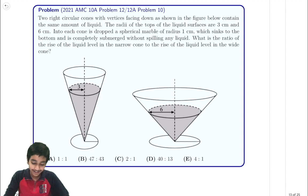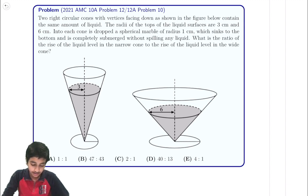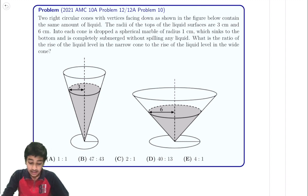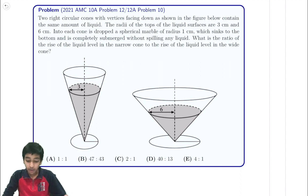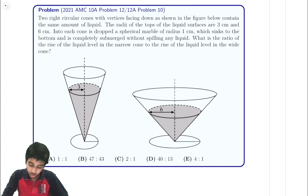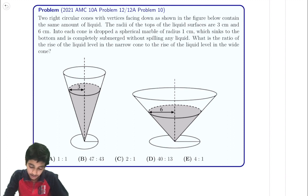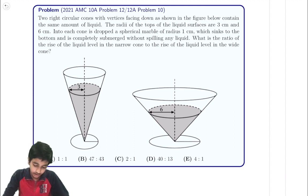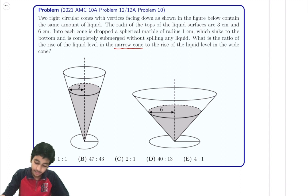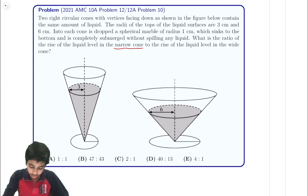Two right circular cones with vertices facing down, as shown in the figure below, contain the same amount of liquid. The radii of the top liquid surfaces are 3 and 6. Into each cone is dropped a spherical marble of radius 1 cm, which sinks to the bottom and is completely submerged without spilling any liquid. What's the ratio of the liquid level in the narrow cone that's rising to the liquid level in the wide cone?